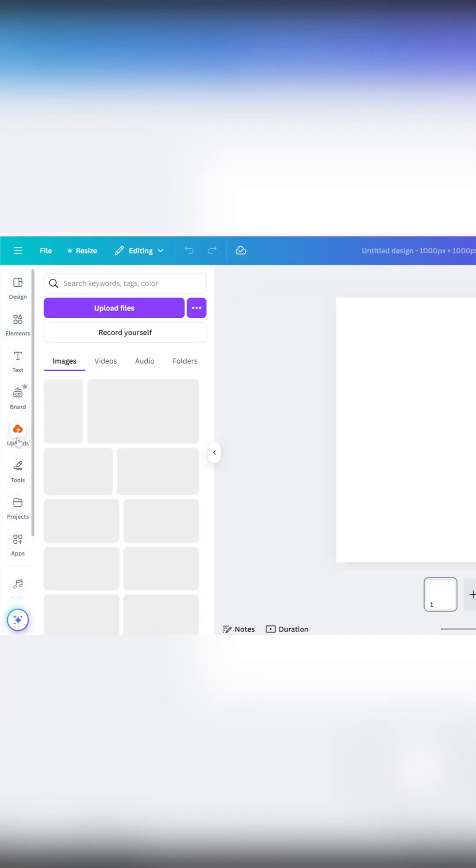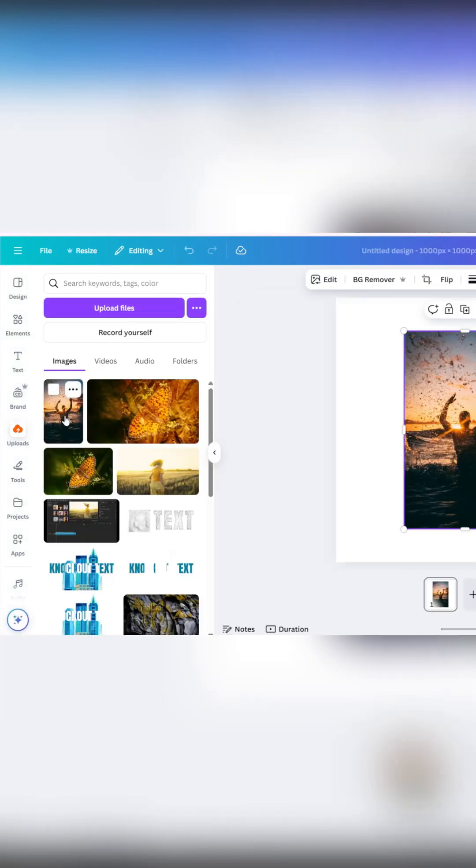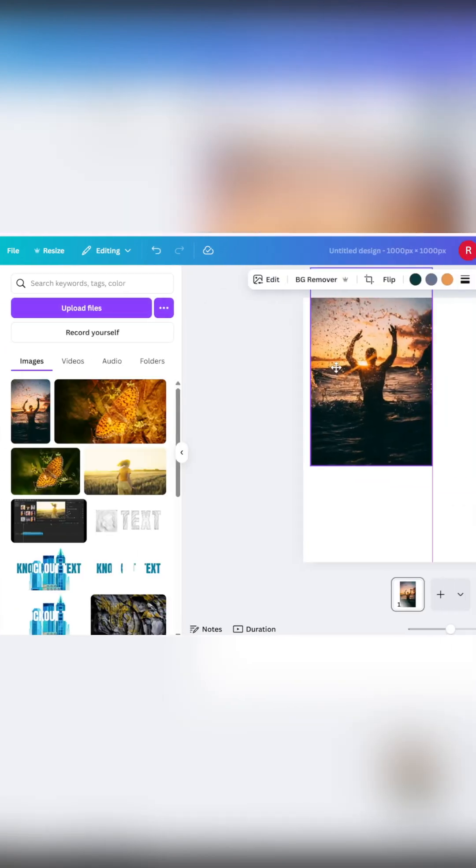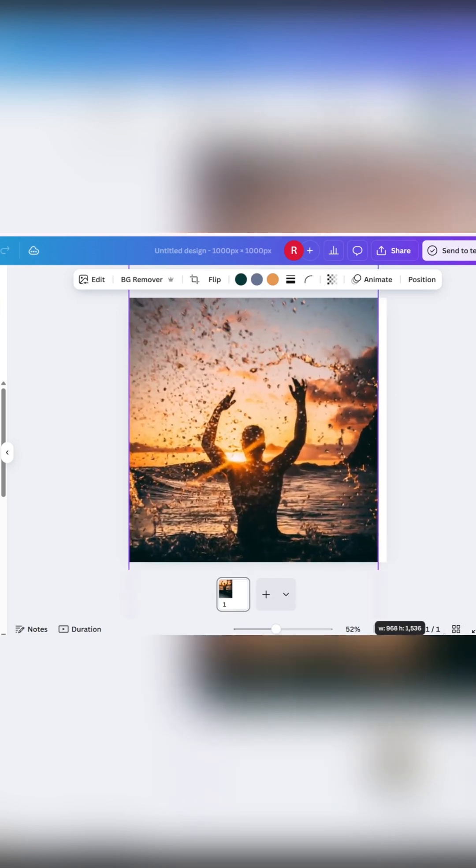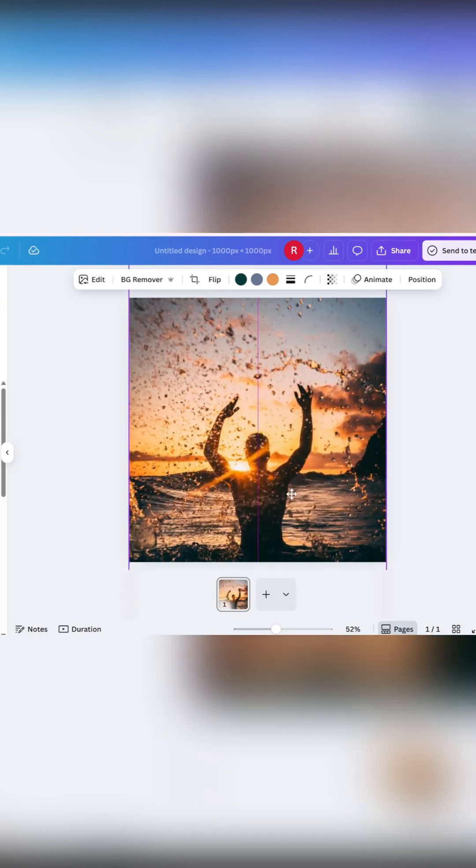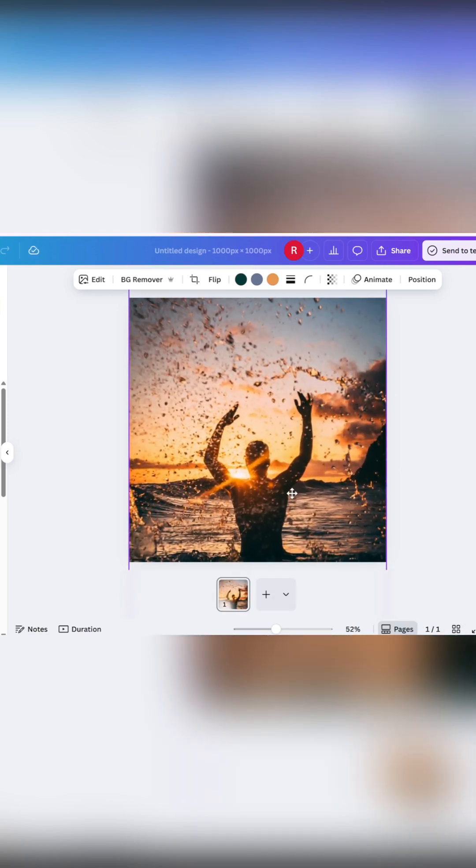Drag and drop your image onto the page. Adjust its size and position as needed to fit the entire page.